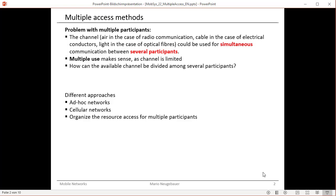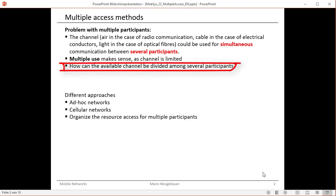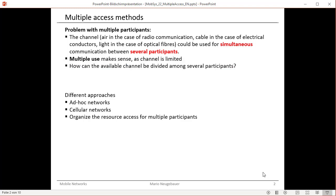Therefore we have to think about how to divide this one resource, the air, for multiple participants to use it among several participants.